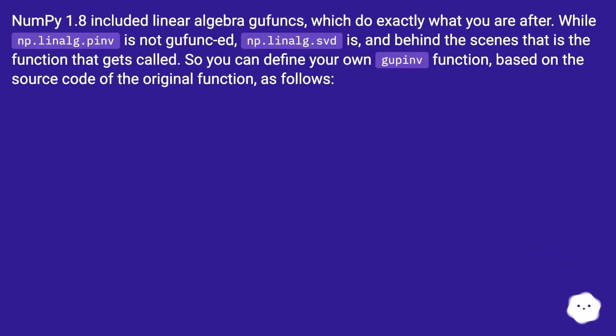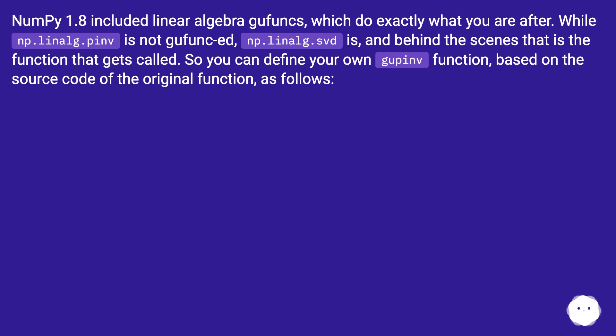NumPy 1.8 included linear algebra gufuncs, which do exactly what you are after. While np.linalg.pinv is not gufunc-ed, np.linalg.svd is, and behind the scenes that is the function that gets called. So you can define your own gupinv function based on the source code of the original function, as follows.